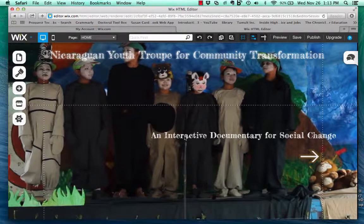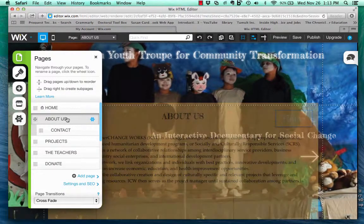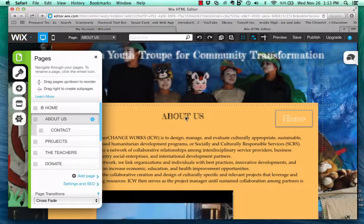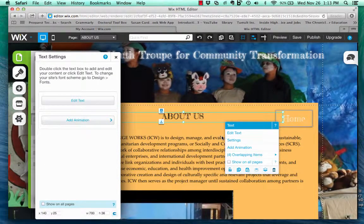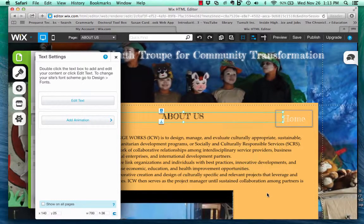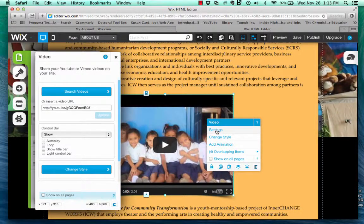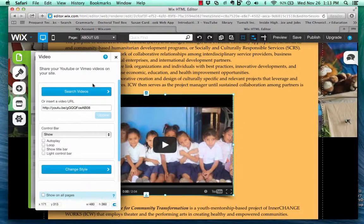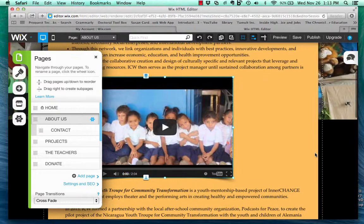Once I'm in a page, I can edit text, settings, and add animations. I can edit the video — I can change whatever video is being seen here by just changing the YouTube URL. Everything is YouTube-based on this site, all of the video.